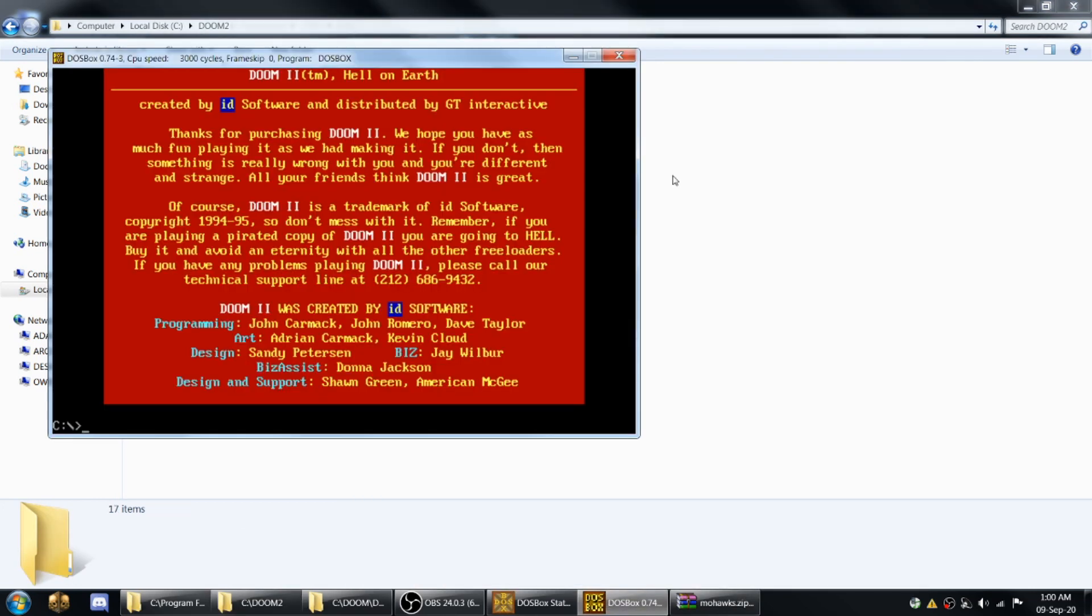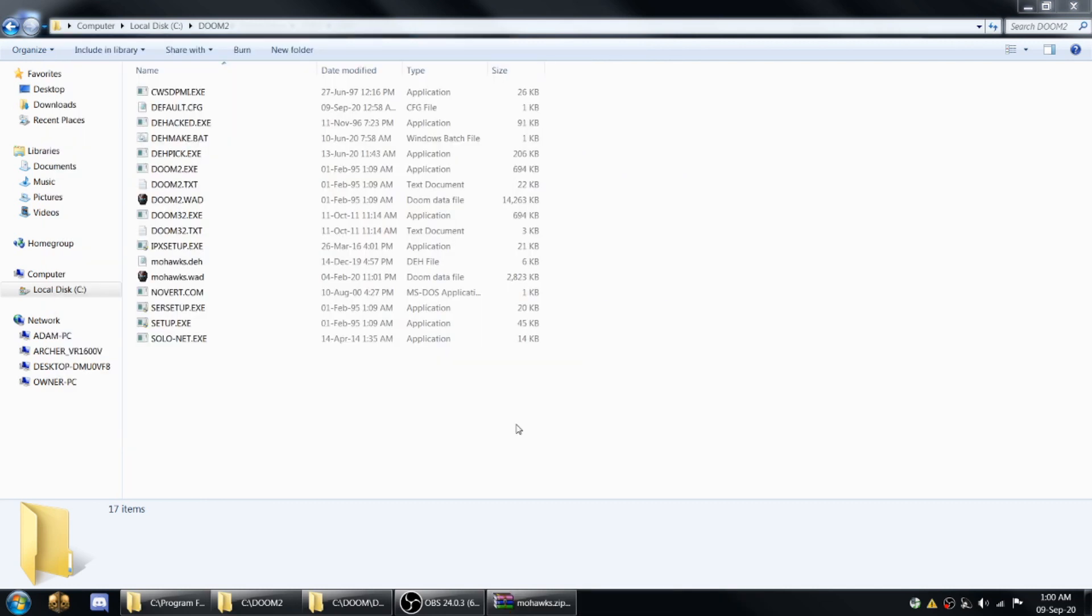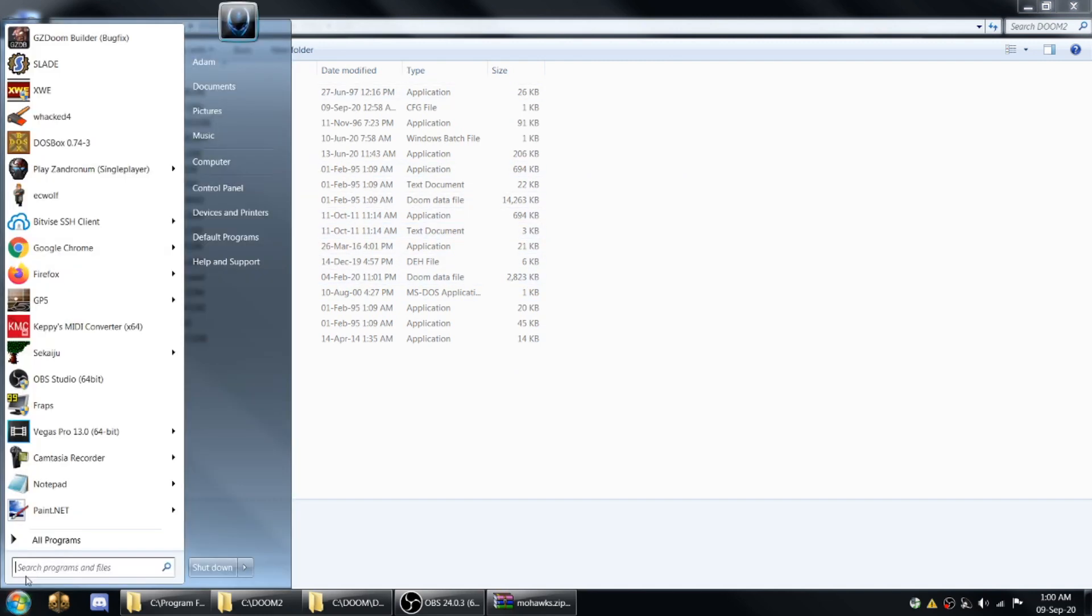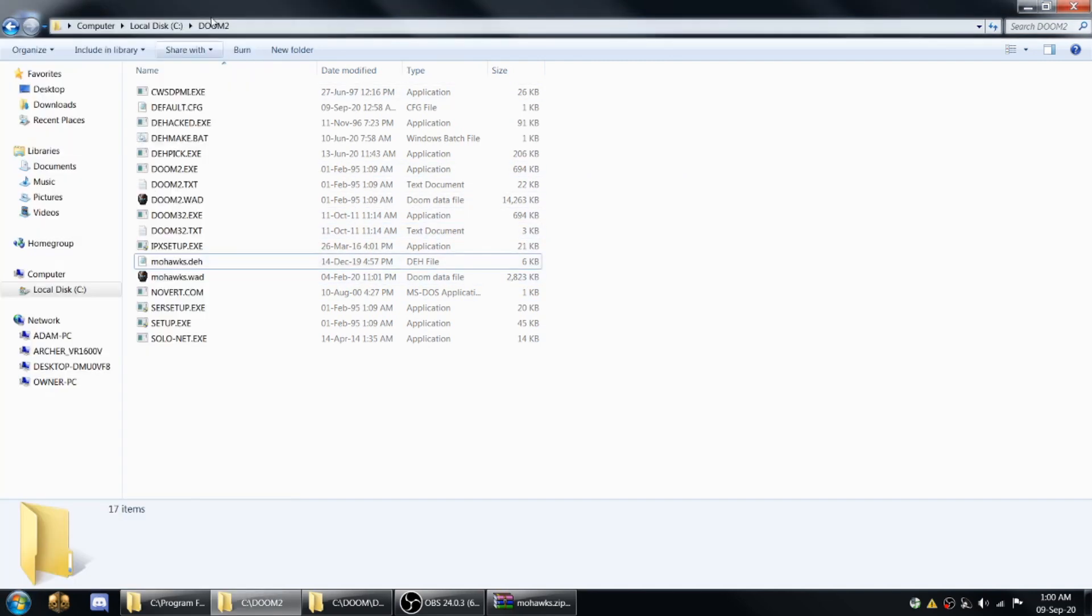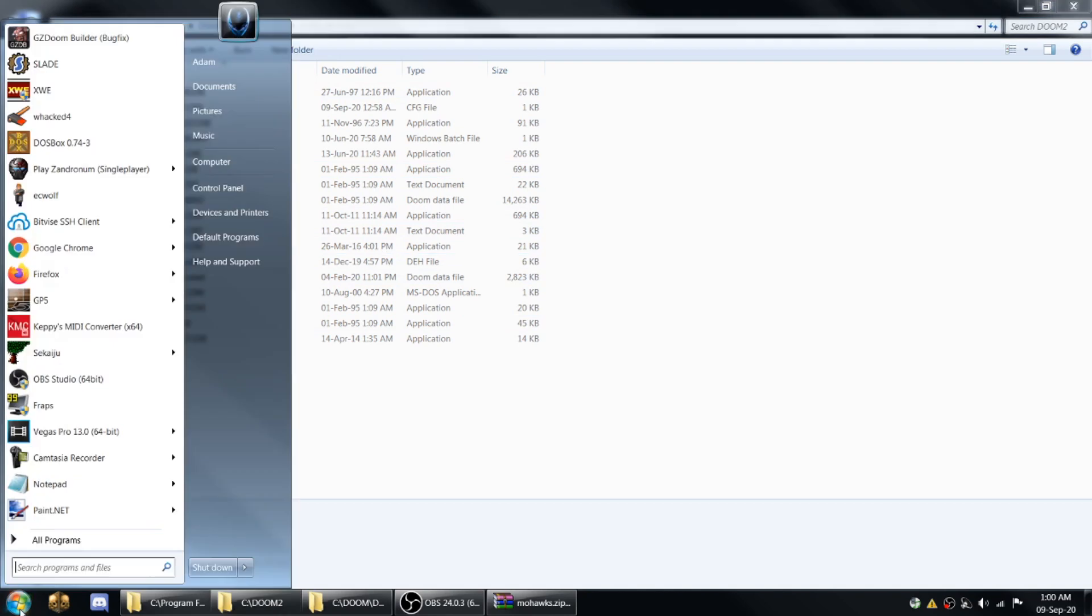And now after you've copied stuff to your directory, you have to restart DOSBox. It doesn't tend to recognize new things in the directory after it's been booted. So once you've put new stuff in there, you'll have to start it up again.